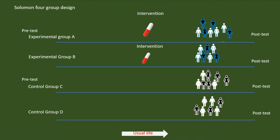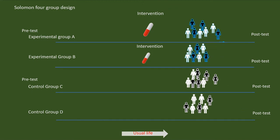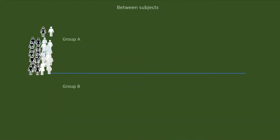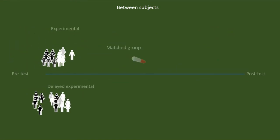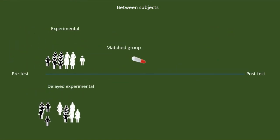However, there are situations when we cannot assign the participants randomly. During those situations, we have another method to conduct a between-group or between-subject experiment. In this method, we will match the characteristics of the participants that may influence their results. For instance, in a memory enhancement treatment, we may match them based on their intelligence score.